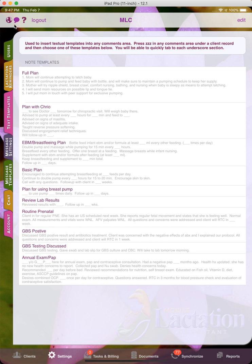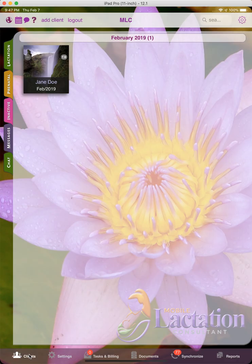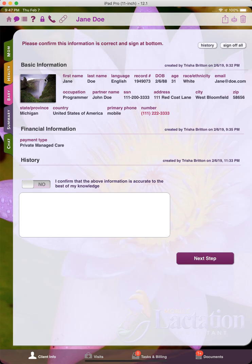There's always a contextual help here that will provide the same information that I've basically explained. And at the top here, there's also a banner that explains how the ZZZ keystrokes cause these templates to be available anywhere within the app. So now I can go back to clients.